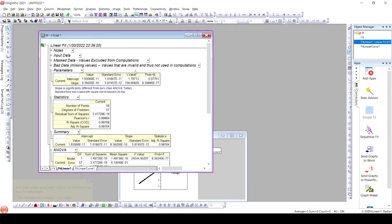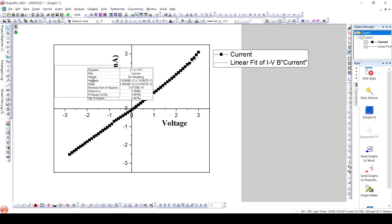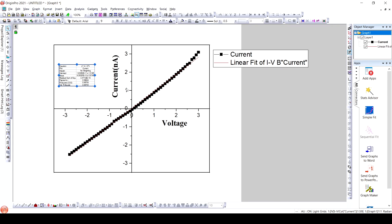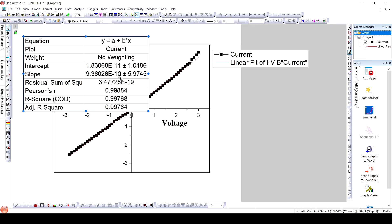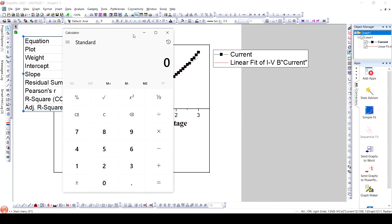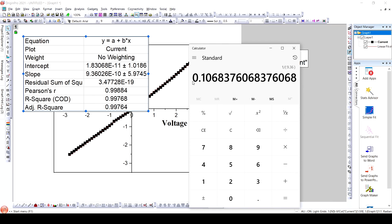As we know, the slope of this plot would be current divided by voltage. And since resistance is voltage divided by current, the inverse of the slope will give us the value of resistance. Here, the slope value is 9.36 × 10⁻¹⁰, so the reciprocal gives us approximately 1.068 × 10⁹.